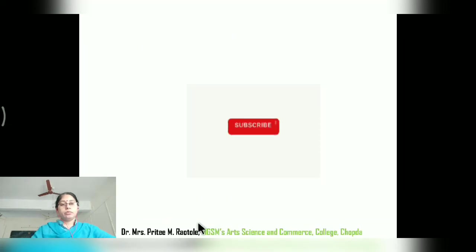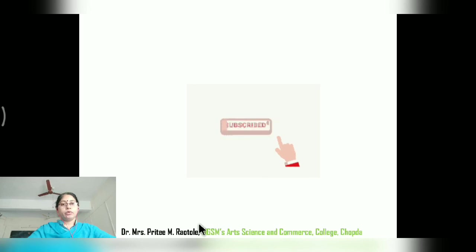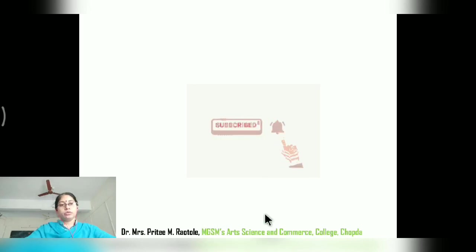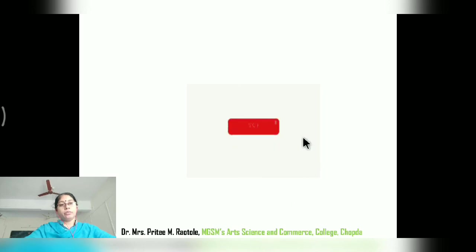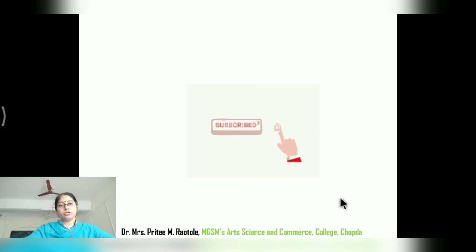This is the introduction to Atomic and Molecular Physics. If you like this video, please like and subscribe to the channel and click the bell icon so that you can receive notifications.